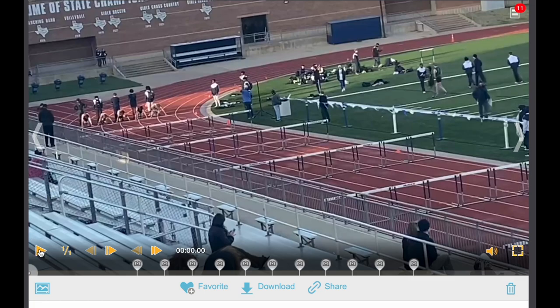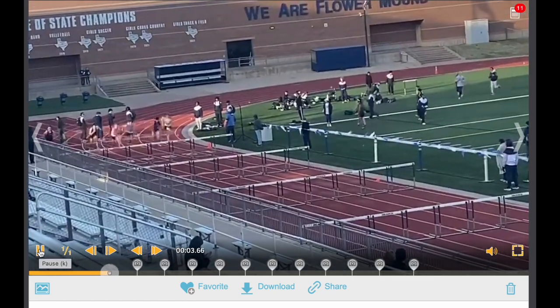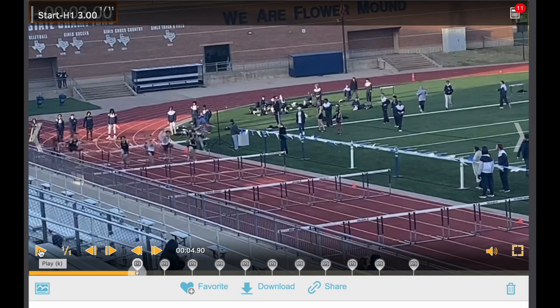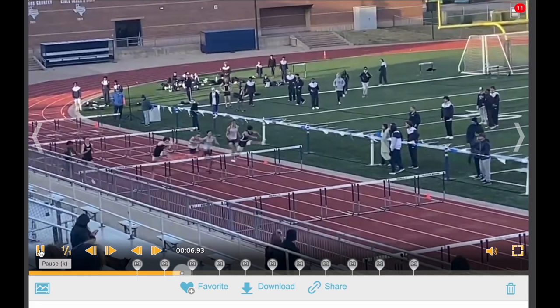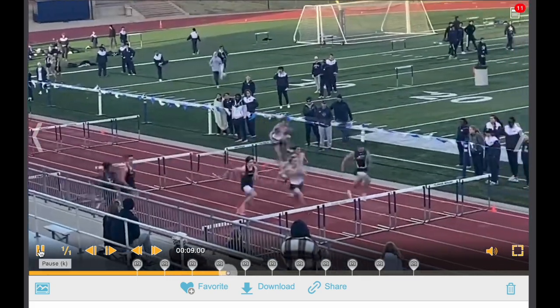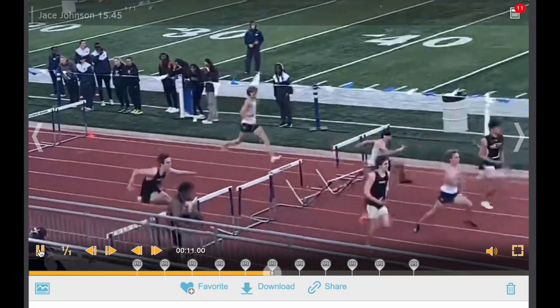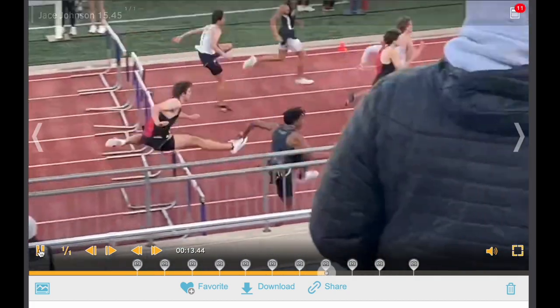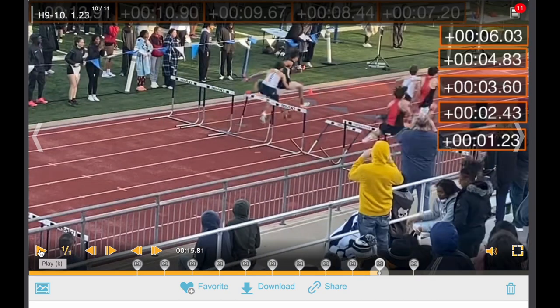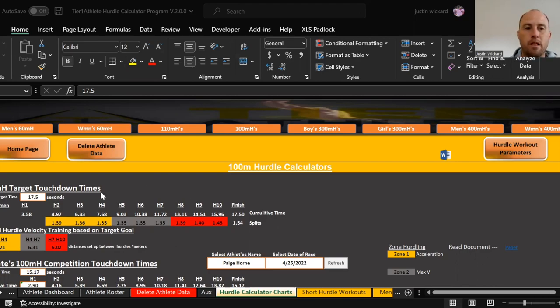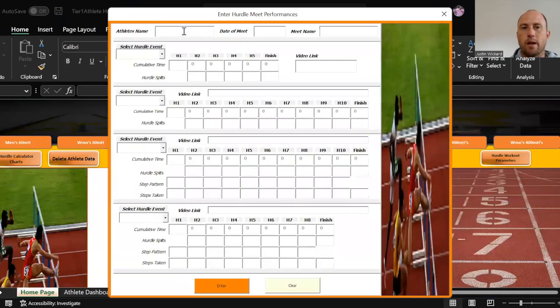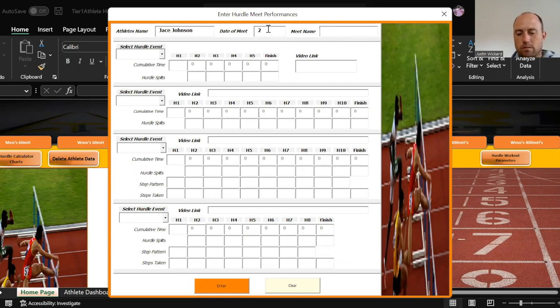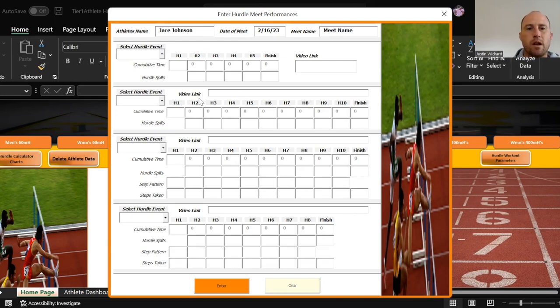Here's the kid's video. It's going to give me his splits through the hurdles, and then once I have the splits, I'm going to come to the home page. I'm going to type in the athlete's name, the date of the meet, and the meet name.